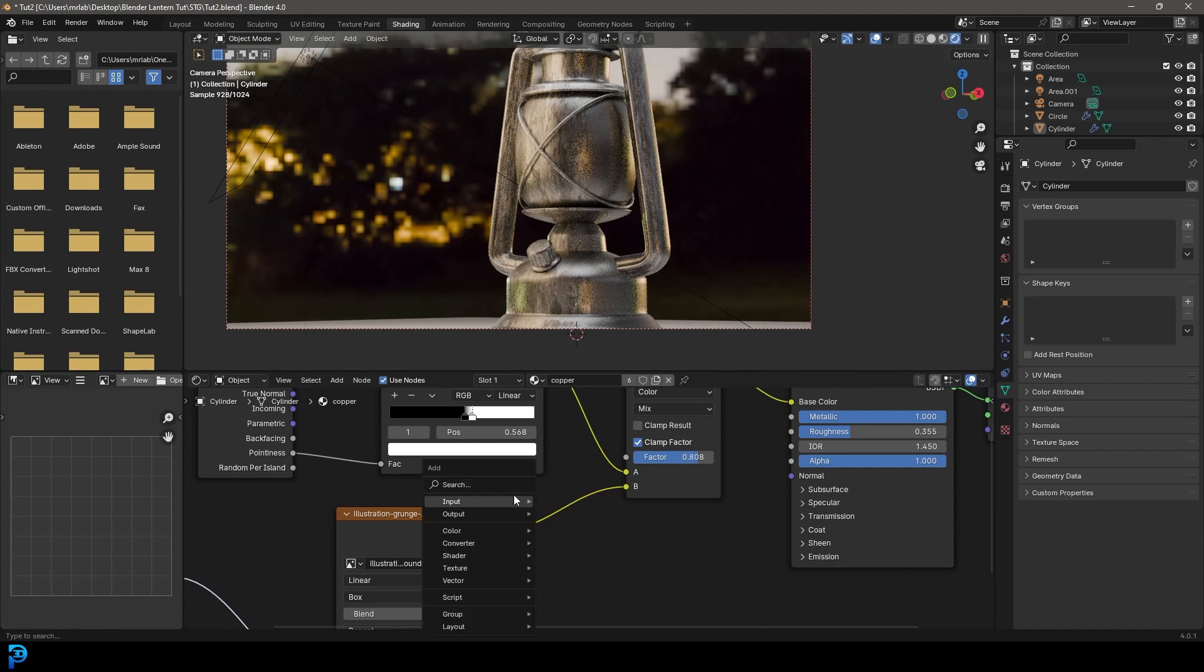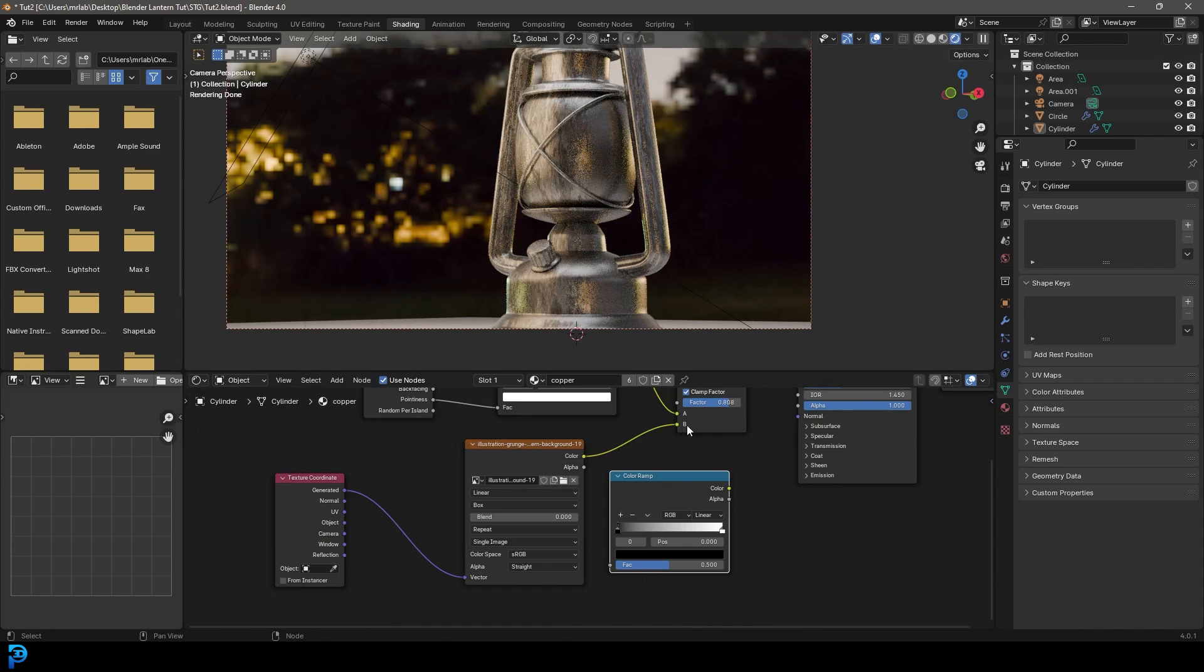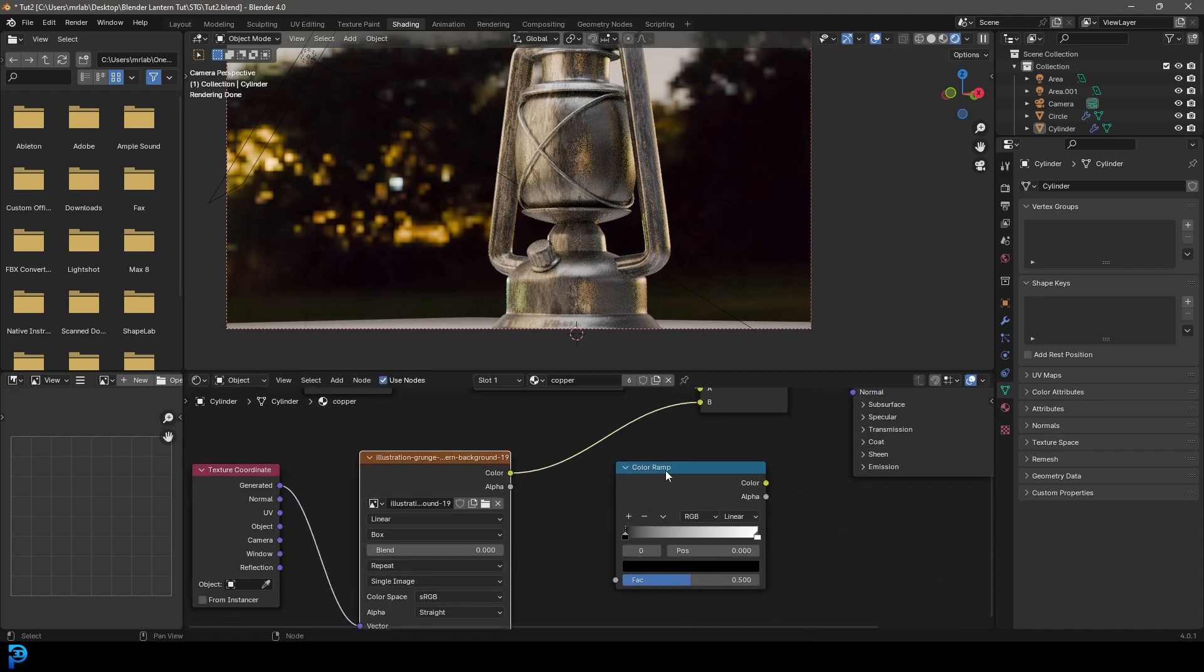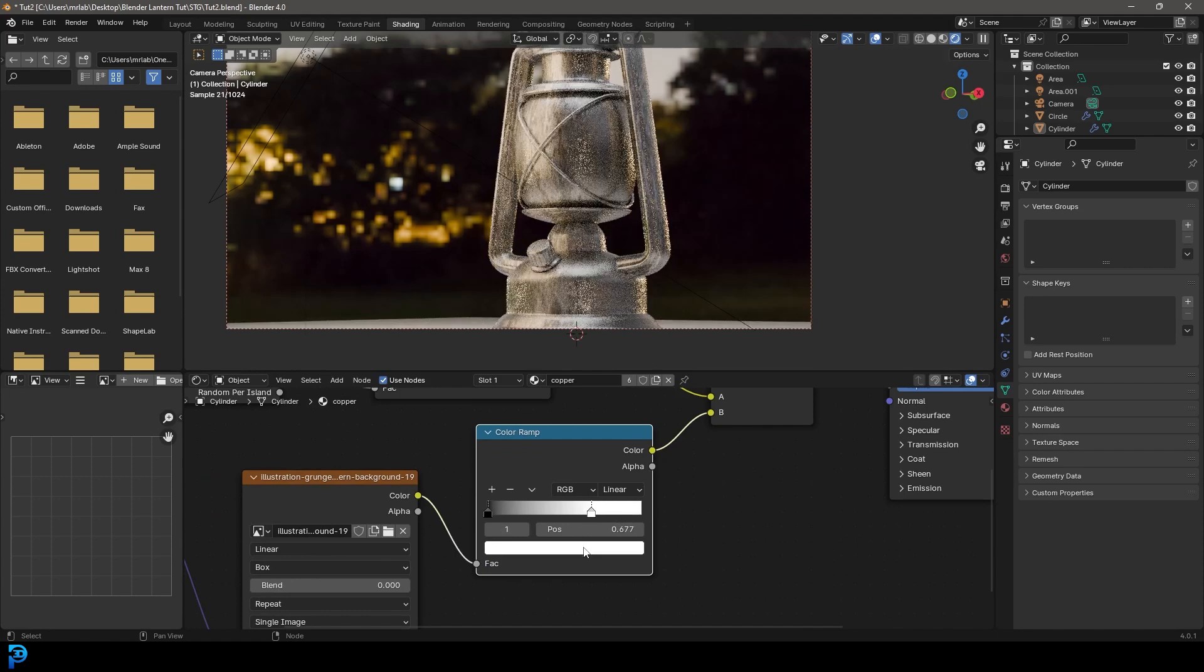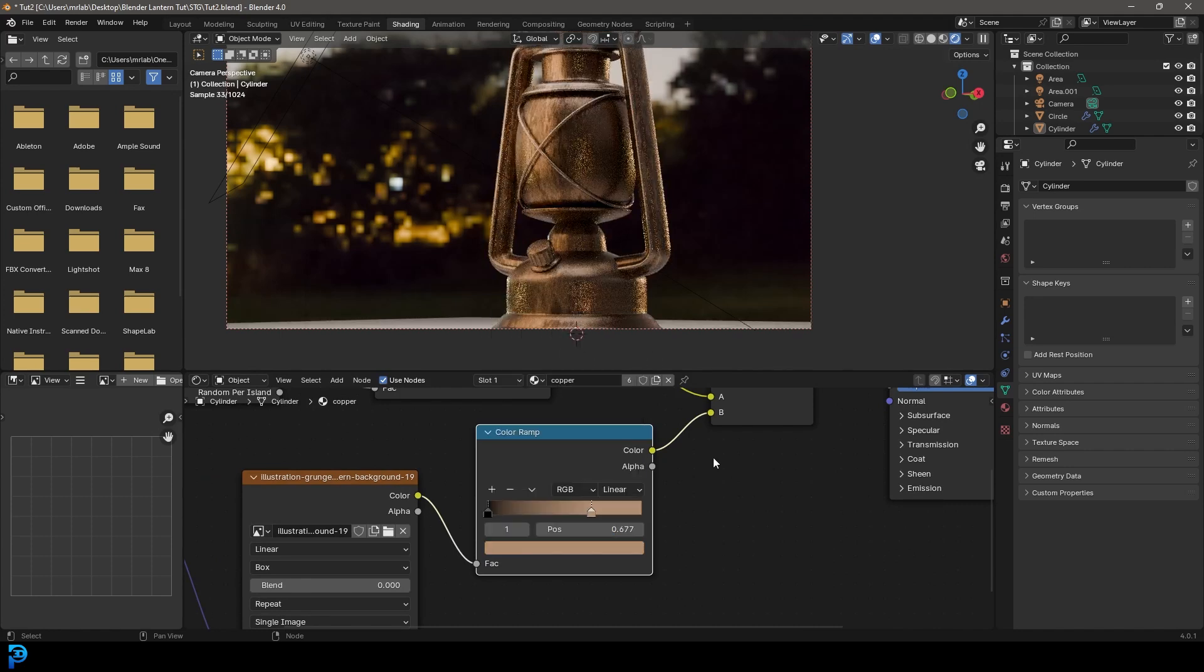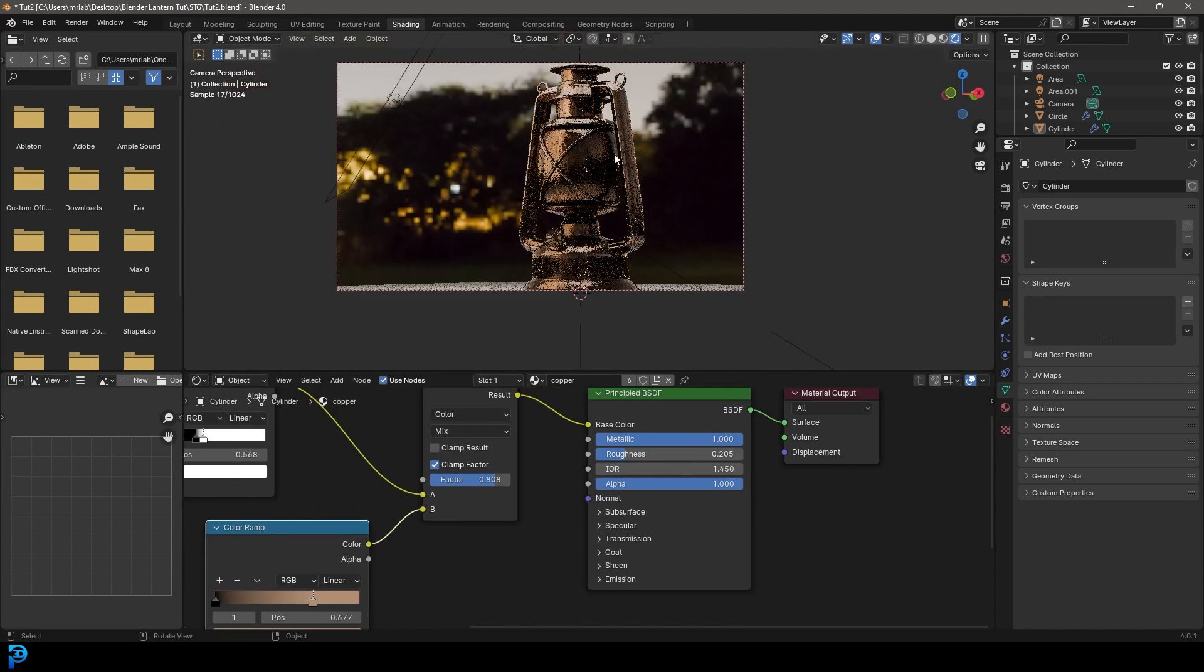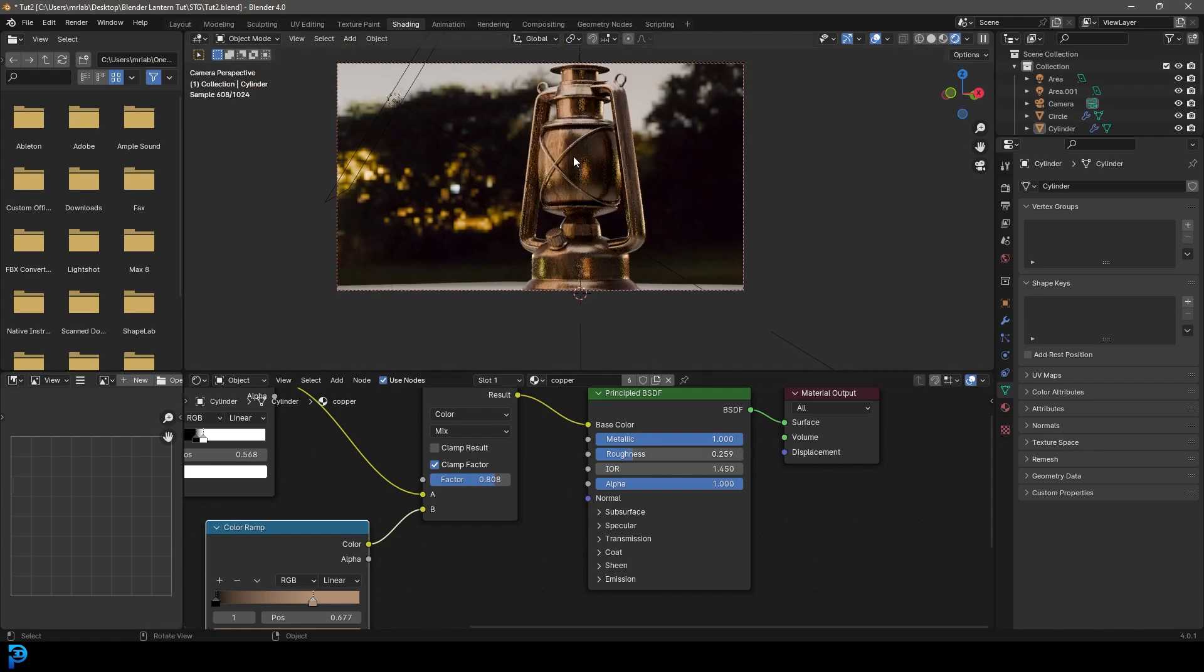And then we're just going to click and drag here in the vector and just type in texture coordinate. And let's go to generated. And then just come here and take this factor value and drag it up a little bit. And then we're going to go shift A search and just get another color ramp. And let's place it between the B over here, the B input and the grunge texture. And let's just drag this white value down and make it kind of like a coppery kind of color and bring the value down.